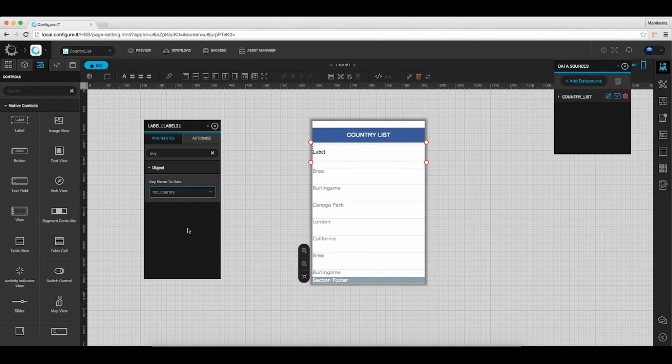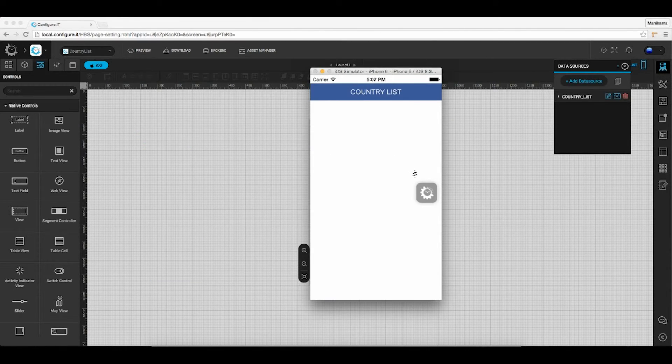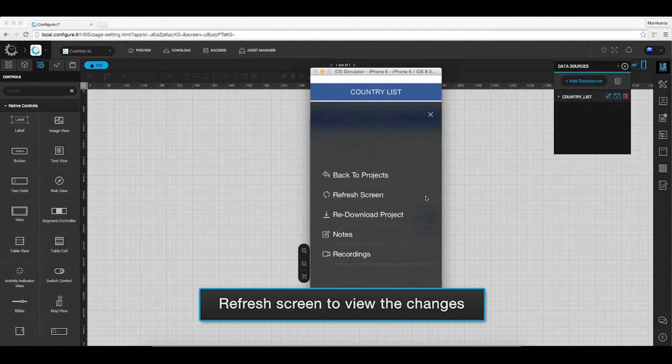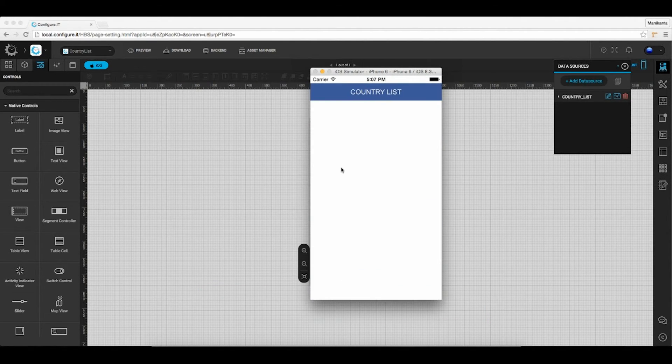That's it and we are done. Let's go to preview the app. Refresh the screen to view the changes.